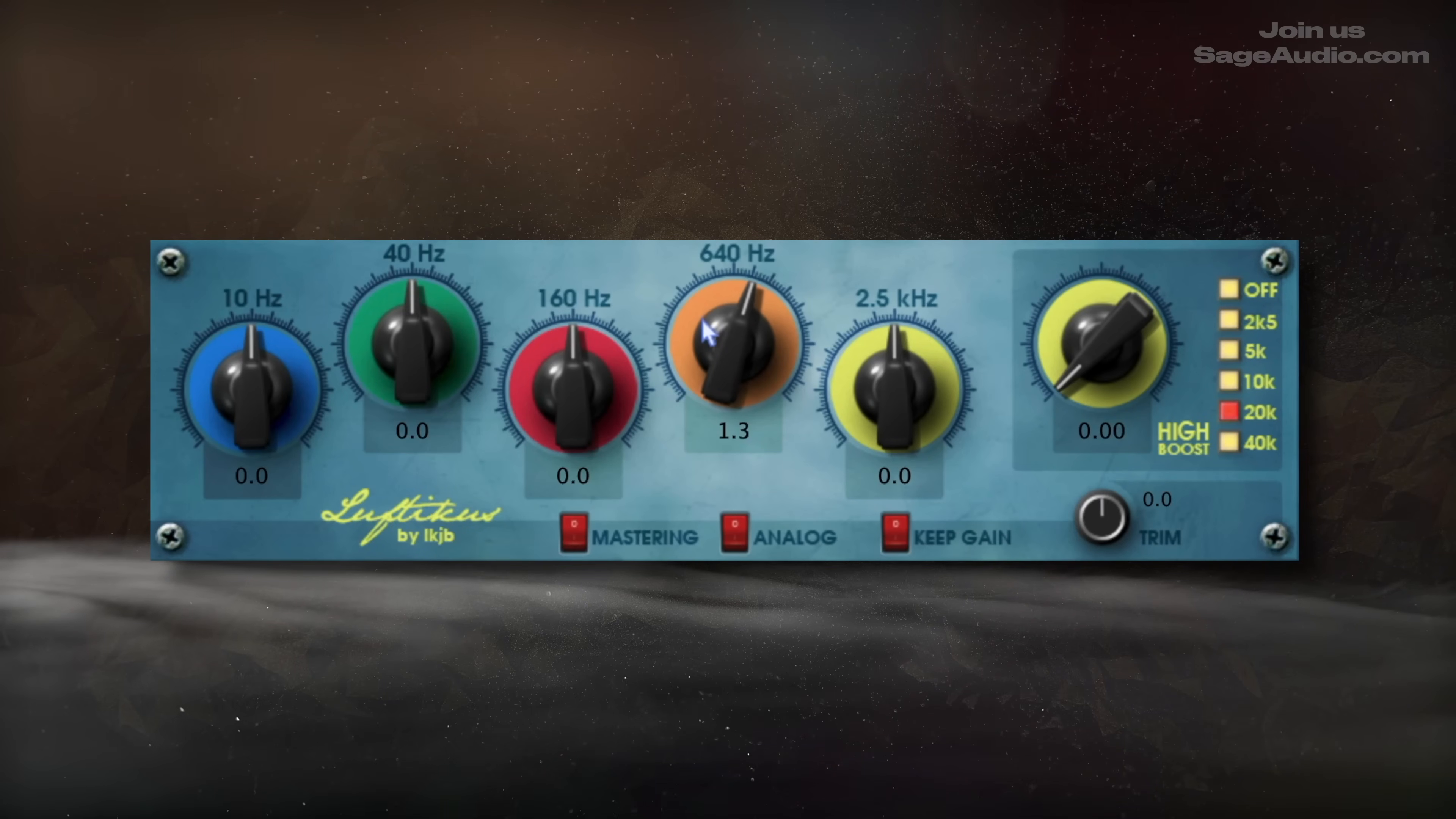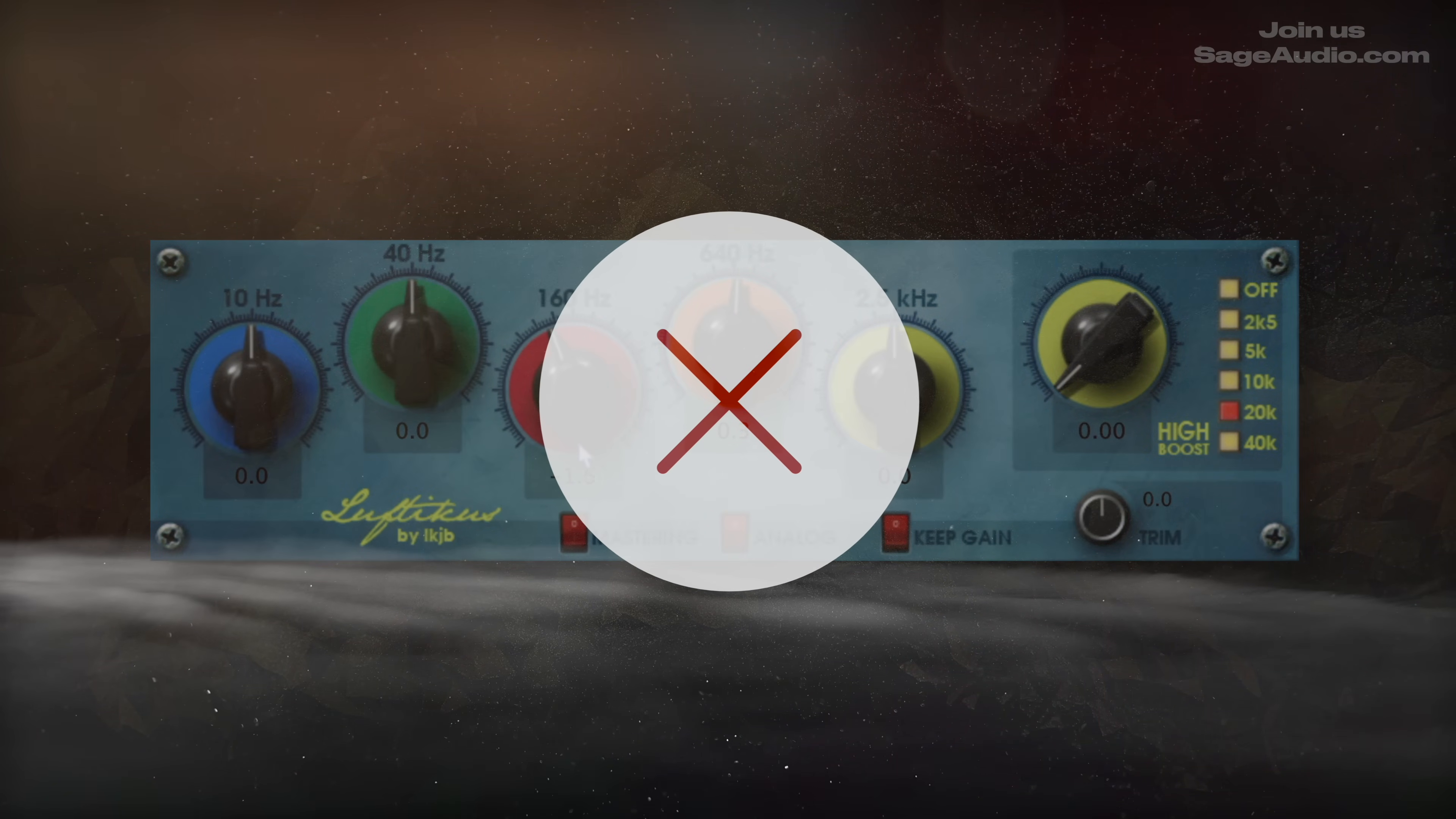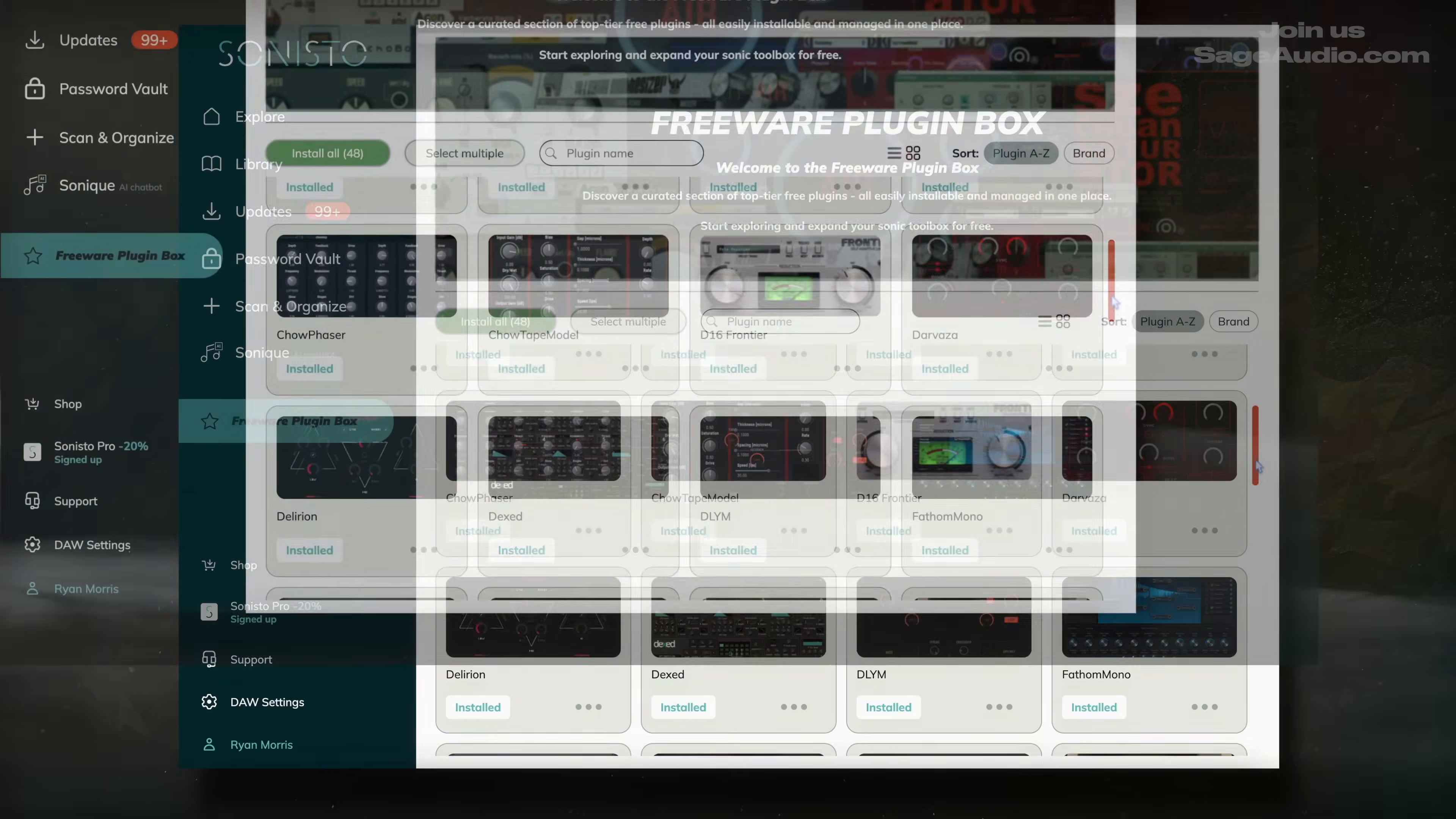I've been making videos about free audio plugins for a while now, and while there are a lot of fantastic free options, one of the biggest challenges is getting them to actually work in your DAW.